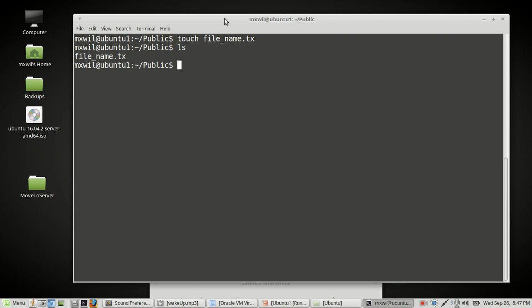Now there's another way of creating a file, and that's when you open it up under a text editor. For us, we're going to go ahead and use Vim, but you can use Nano, Emacs or what have you. So, to open up another file or create another file, let's type in our text editor. For me, it's going to be Vim space and then the filename, and then the extension of that file name. And then press enter.